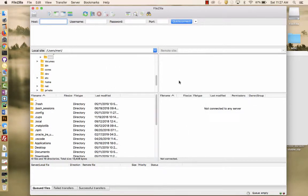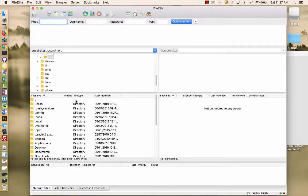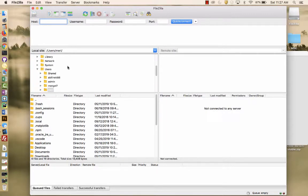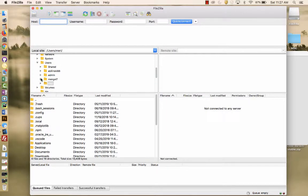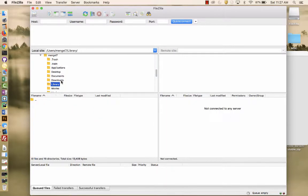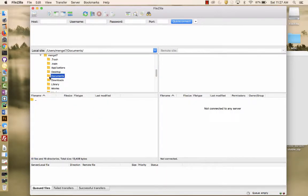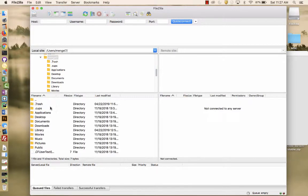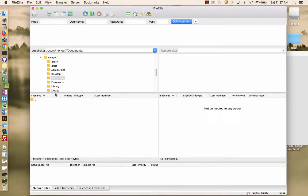So when you're in FileZilla, the right hand is the remote site. The left hand is local. Now, everything I have is actually going to be inside of my Documents folder. So I'm going to the Documents folder. I'm going to expand the Documents folder.